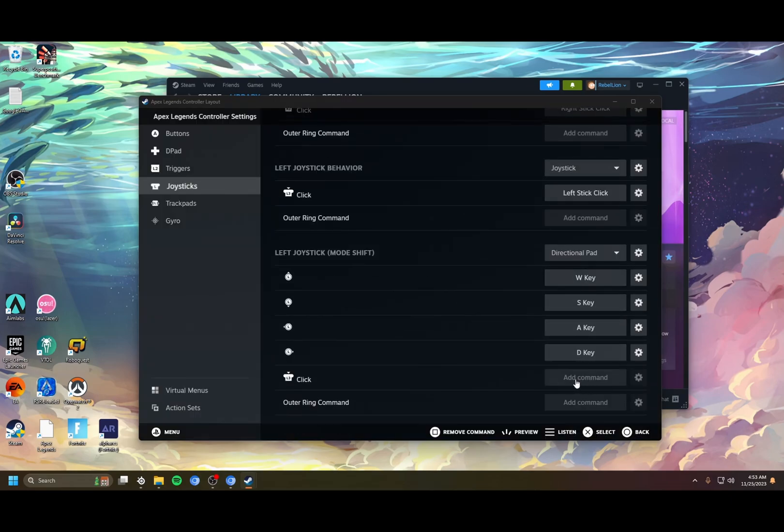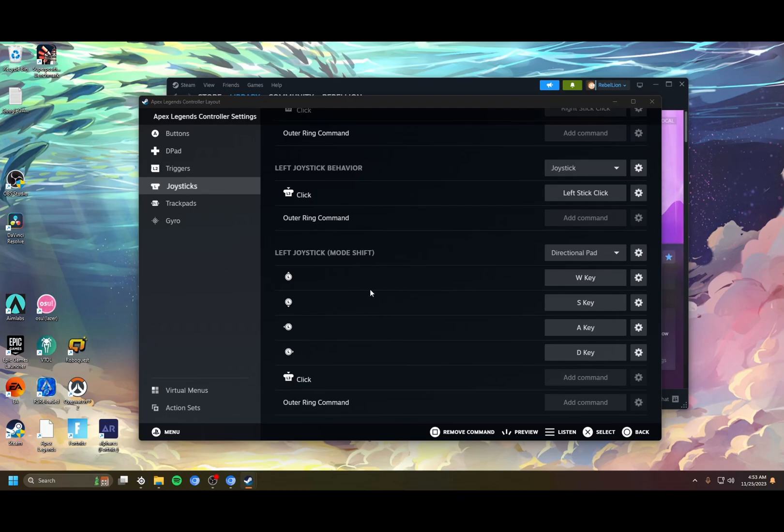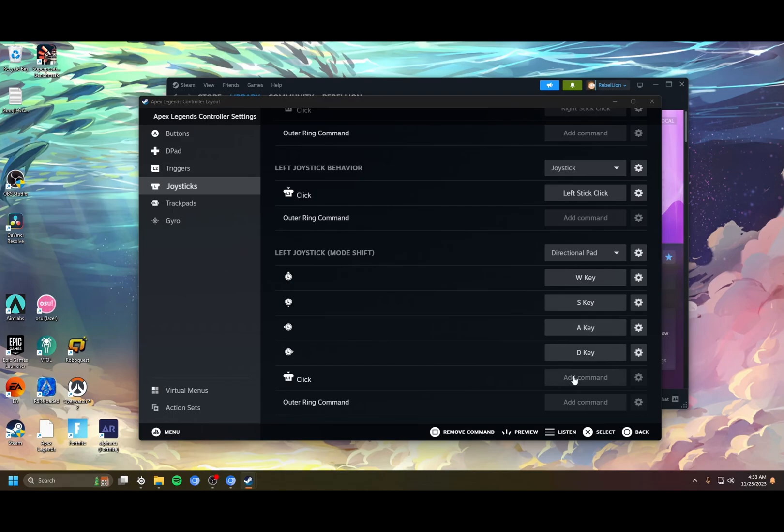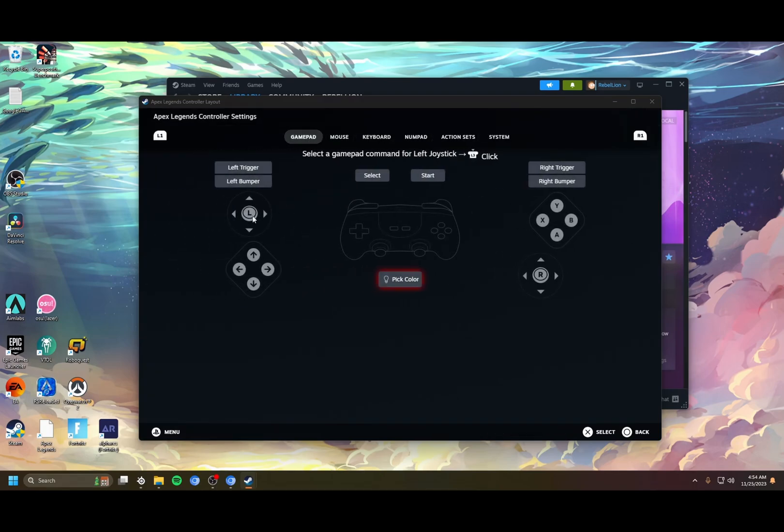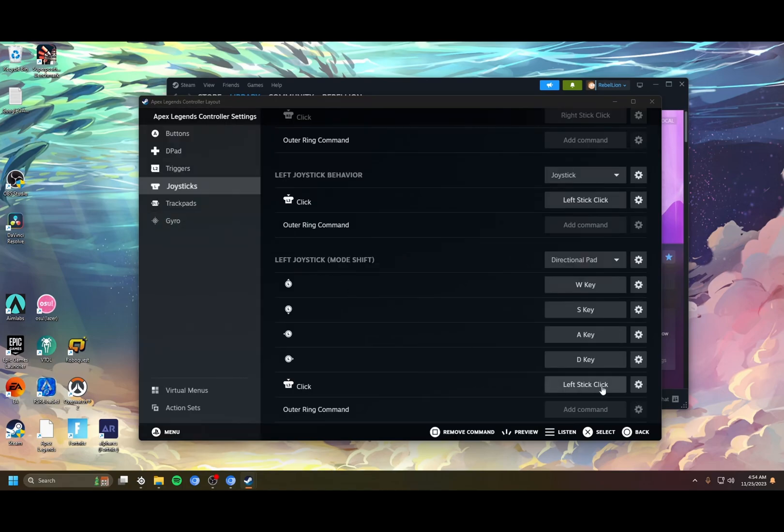Once you have that set up, when you set this bind for the tap strafe, it removes your ability to press the sprint button. So in the game, in Apex, you're going to have to turn auto run on. You won't be able to sprint with a button anymore. A side effect of that is that the left stick click in game is no longer available because when you click it, it shifts it to these inputs. The way we get around that is right here in this mode shift. There's an option to set a click input as well. Set it to left stick click.